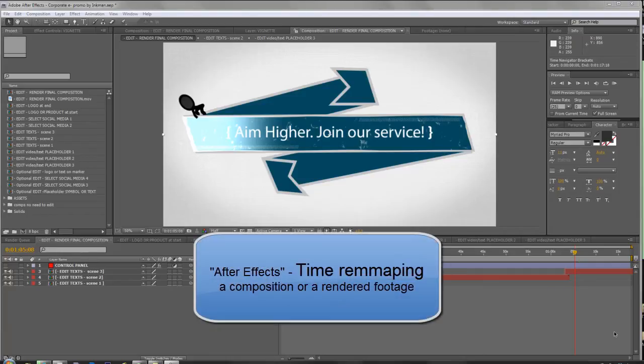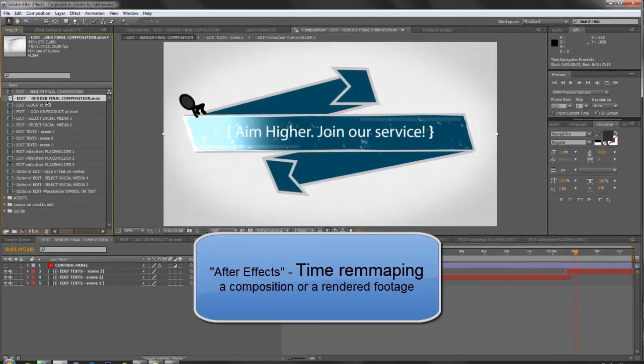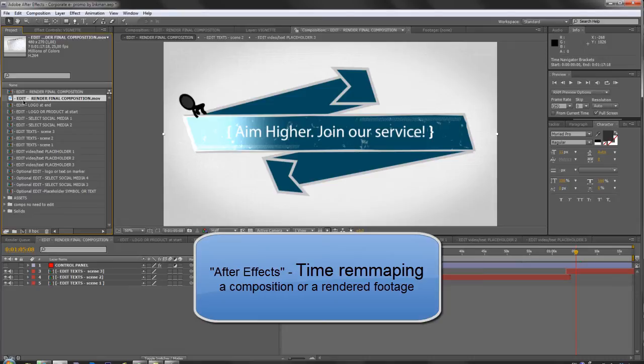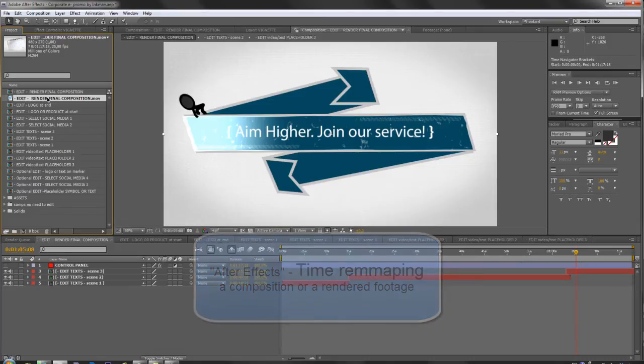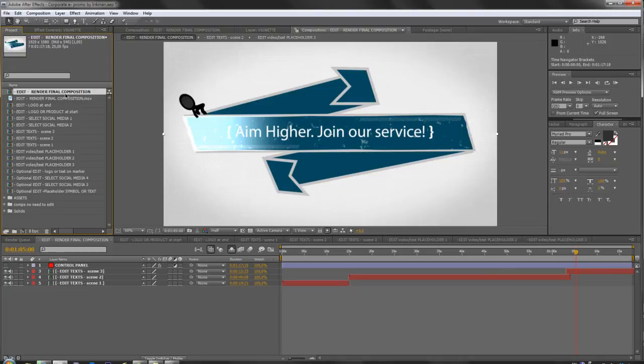Hello, let's see how we can use time remapping. Time remapping can be used either on a rendered file or in a composition too. So either render your file and then import it here, or get the composition you want to time remap.